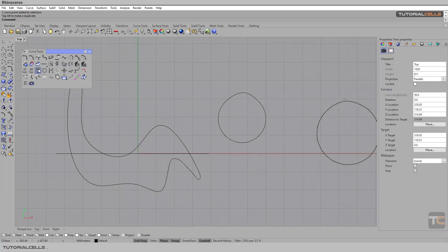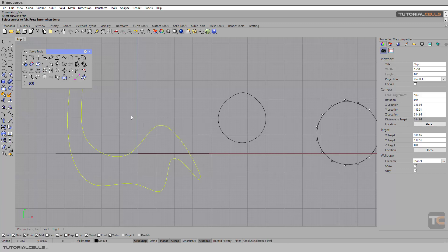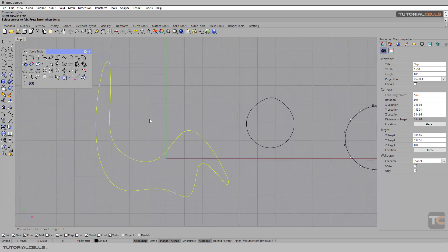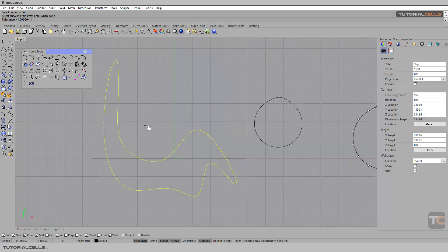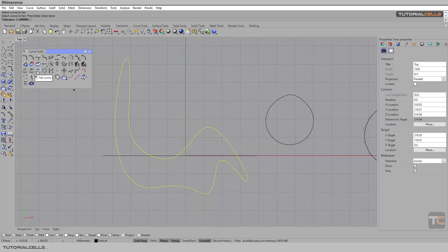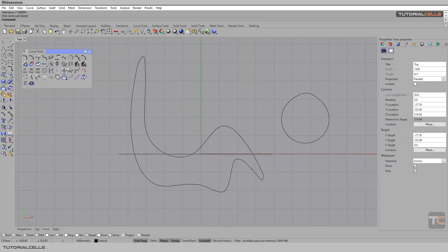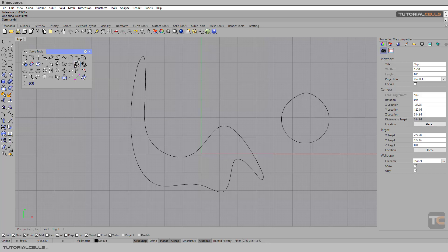There is also a Fair Curve tool — you can select it and it removes large curvature from your curve. It's not very useful, but if you want, you can change the tolerance and remove very large curvature in your curve. That's it — the most useful tool here is Rebuild.